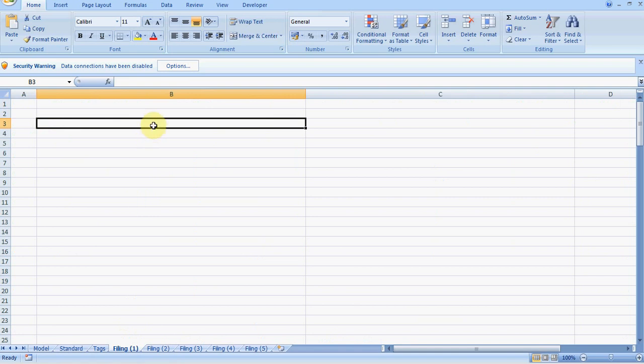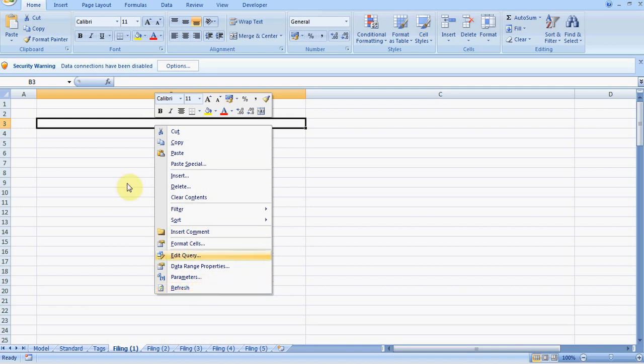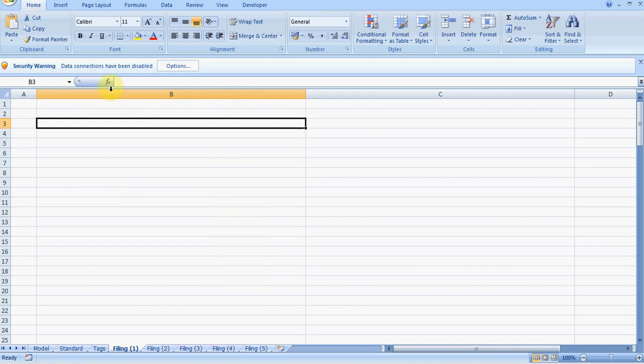If we right click anywhere in the data range, the Excel data range, we will see there is an option to refresh the data. But before we do that, we ought to pay attention to the fact that we have a security warning.